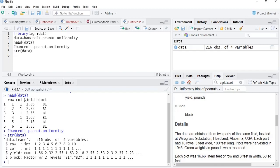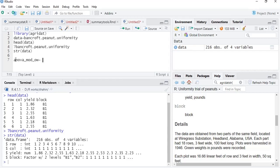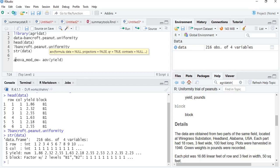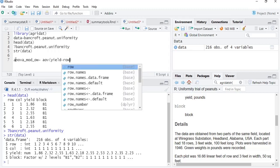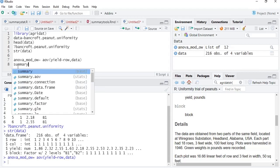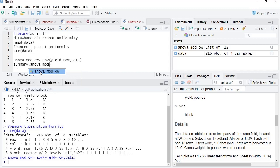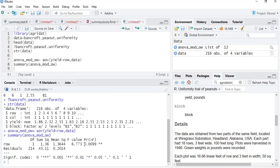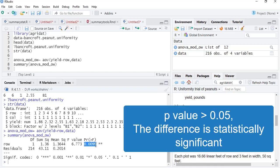We know the data: yield is the dependent vector and all others are independent. Let us create a model object — anova_mod_oneway — using the aov() function for one-way ANOVA. In the brackets, the argument is the formula: the dependent vector yield, followed by the tilde symbol — which is above the Tab key and below the Escape key — then the row variable, comma, data = data. We run that and then see summary(anova_mod_oneway). We can see that the p-value is 0.0099, which is much less than 0.05, so the effect of row on the variation in yield is significant.